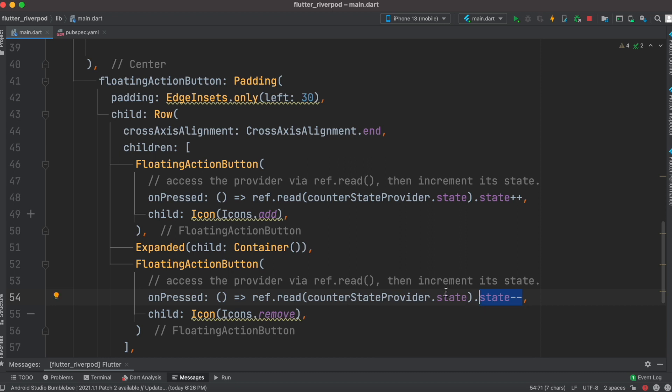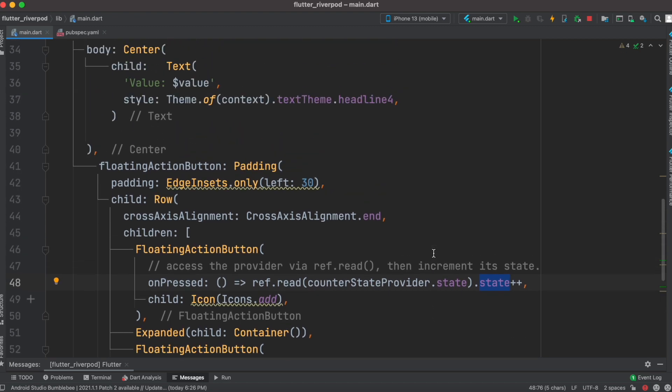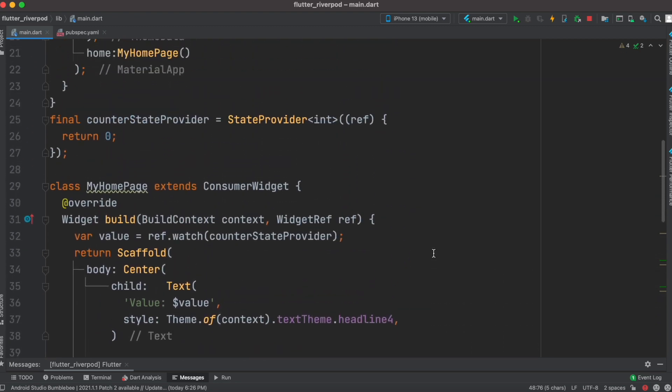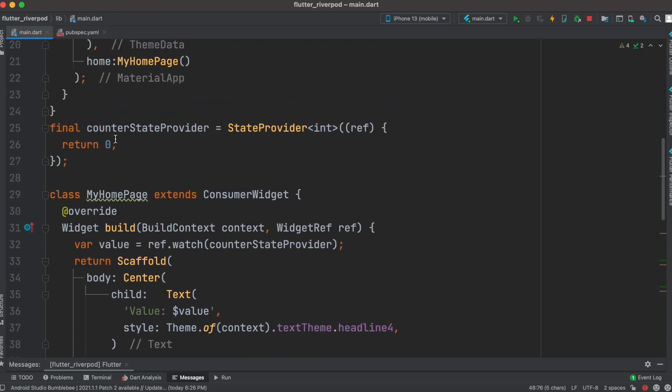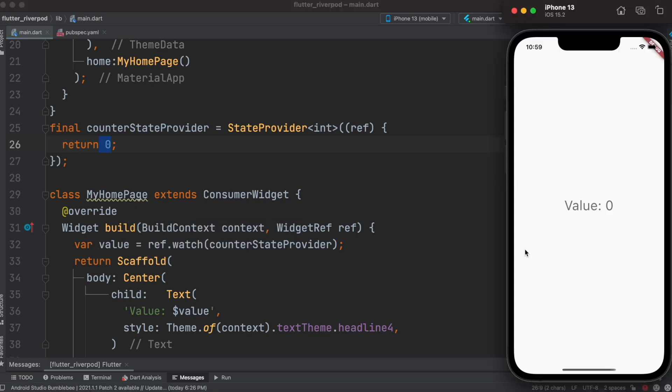CounterStateProvider has a state, and from that we can get a state object. The state object value could be increased or decreased. As you increase or decrease the value of this variable, zero would change. Let's run our app one more time. You see we have two buttons - with this we can increase the value and with this we can decrease the value.